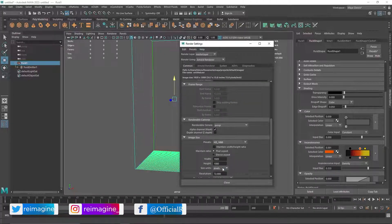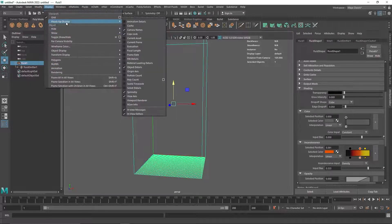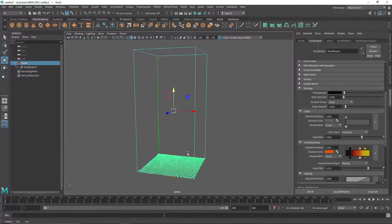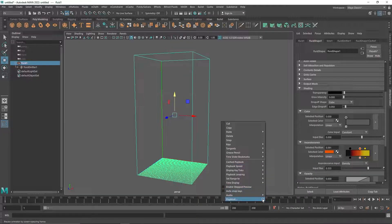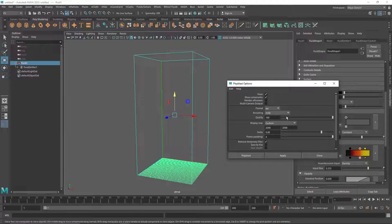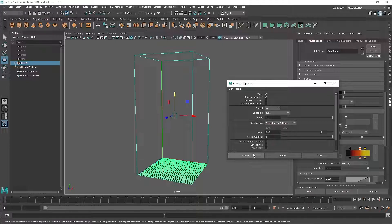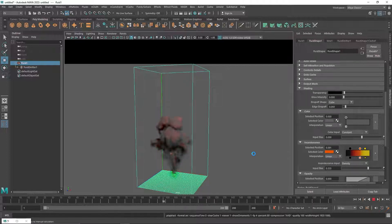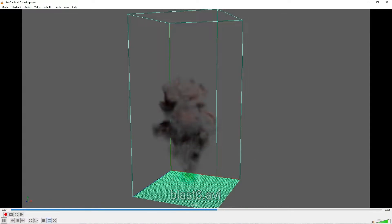To preview, change the viewport settings to HD, set your timeline, and get rid of the heads-up display. Right-click your timeline and make sure it's set to play every frame. In the play blast settings, set it to AVI, 100% quality, and change the display size to match your render settings. Then hit play blast.